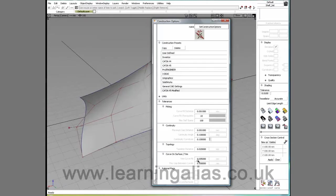By default, if we select Katia V5, this is set to 0.005 mm.